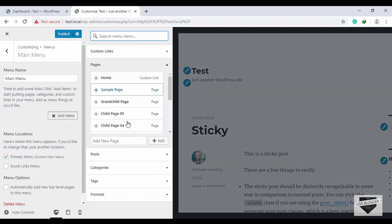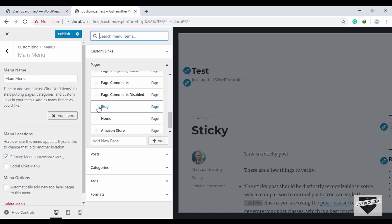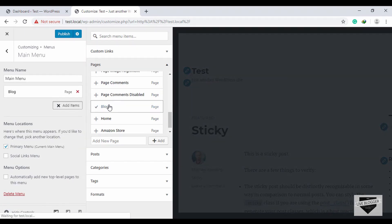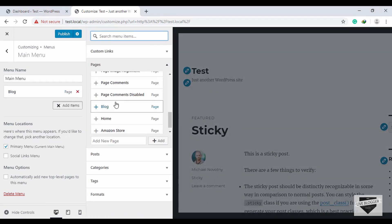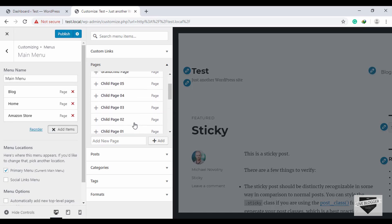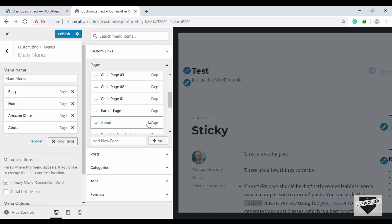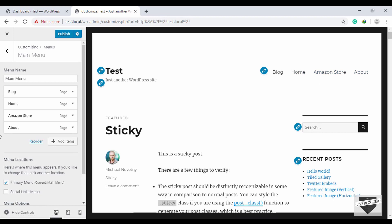We have a list of pages, posts, categories, tags, and formats. We can select pages from here and they will be added to the menu. First, we'll select the Blog page, then close the panel and we can see the menu item is displayed. Let's add more — Home, Amazon Store, and About. Now if you look at our website, we can see these menu items.